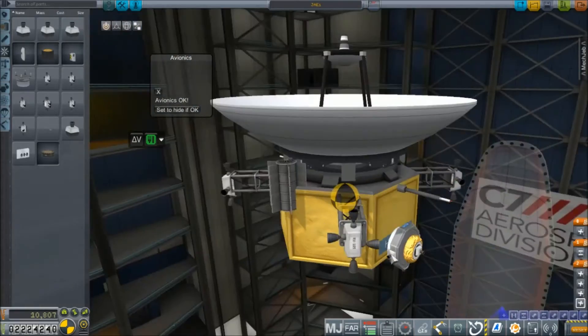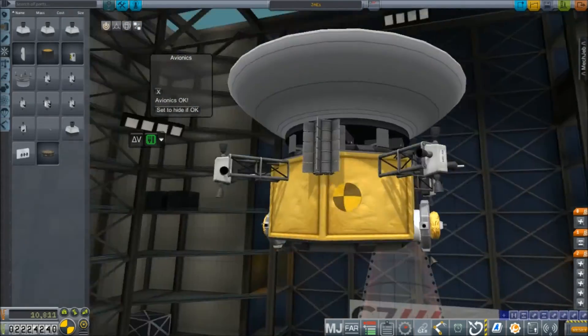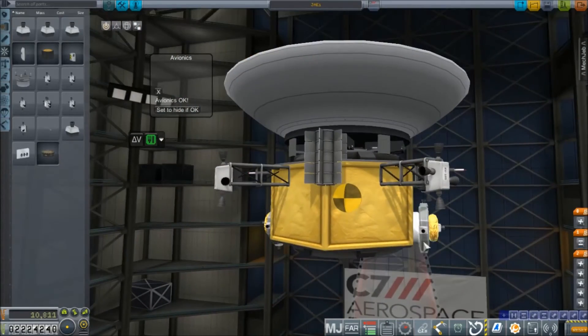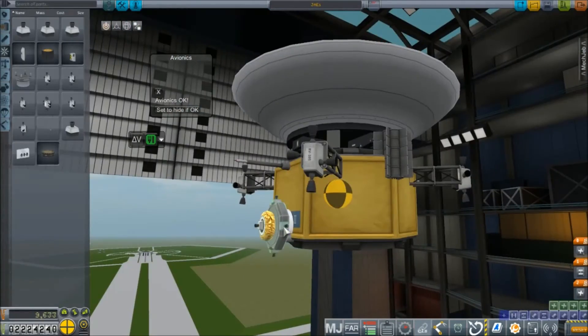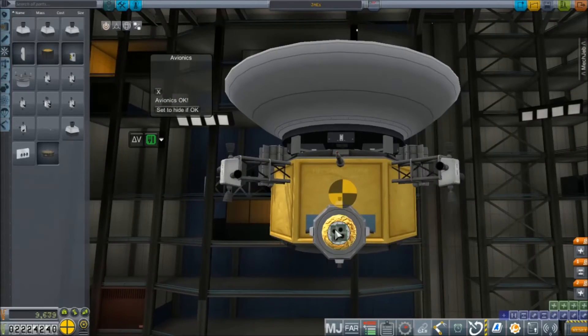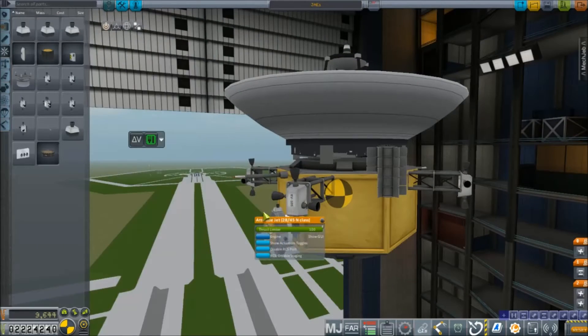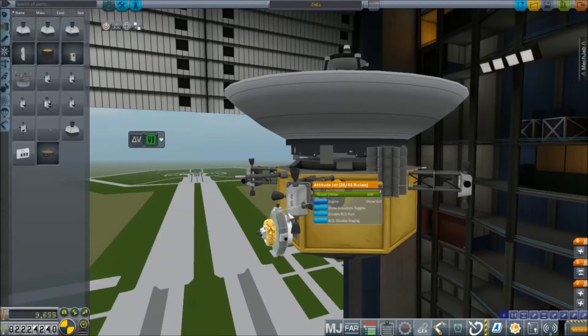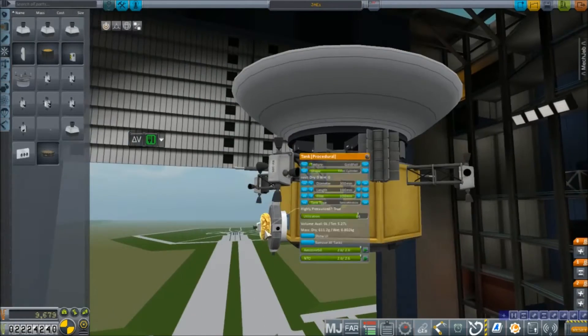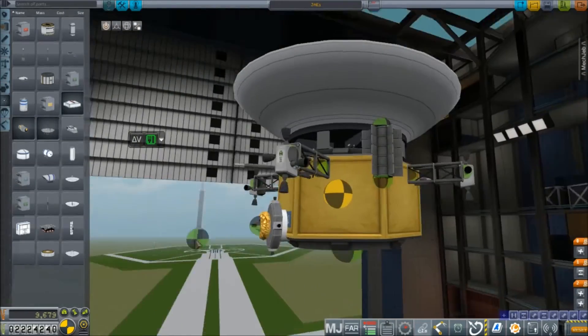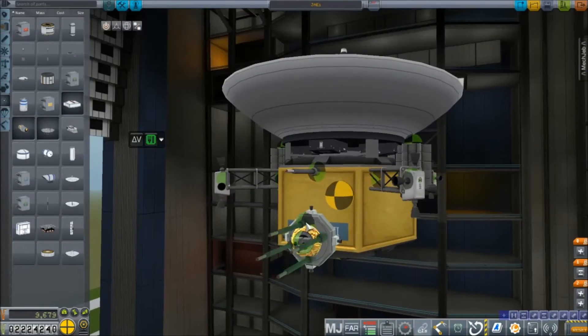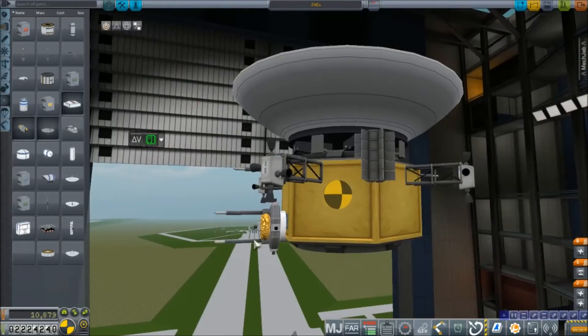The hope, however, is that they'll be able to radio back enough data to make this whole trip worthwhile. So we've got our thrusters for them configured now and it's time to balance their fuels and give them a bit of a science loadout.